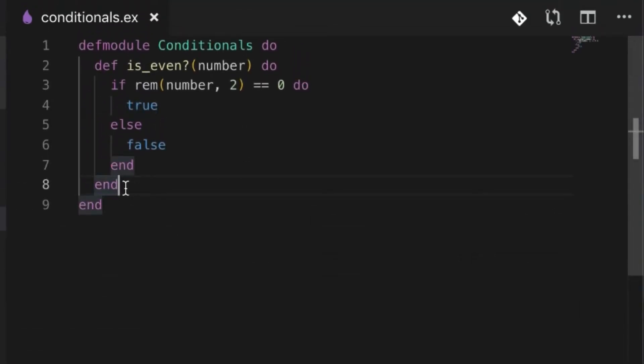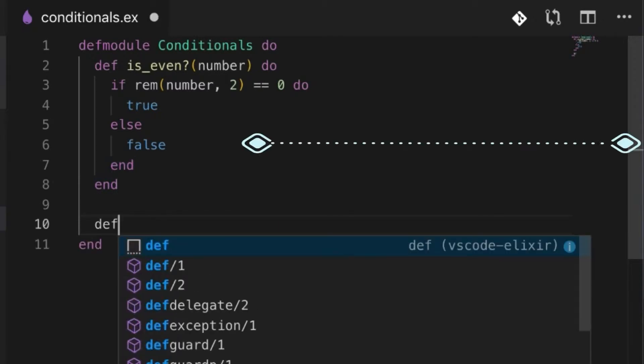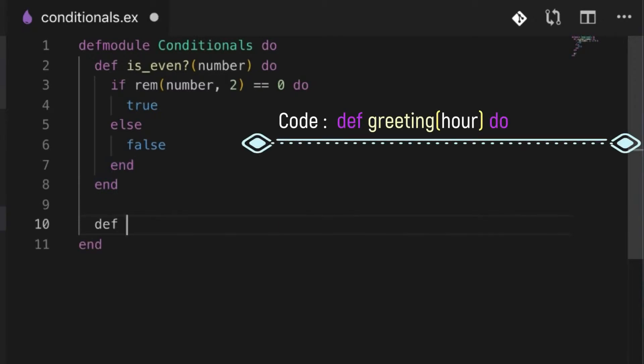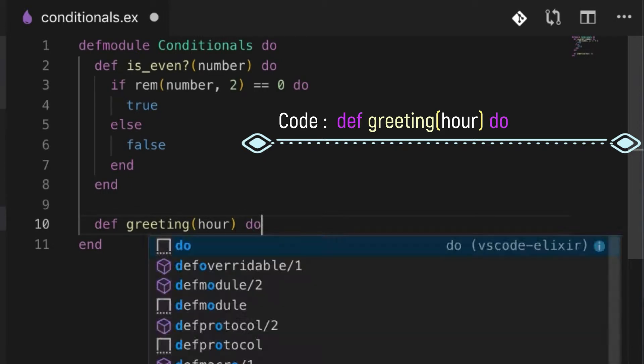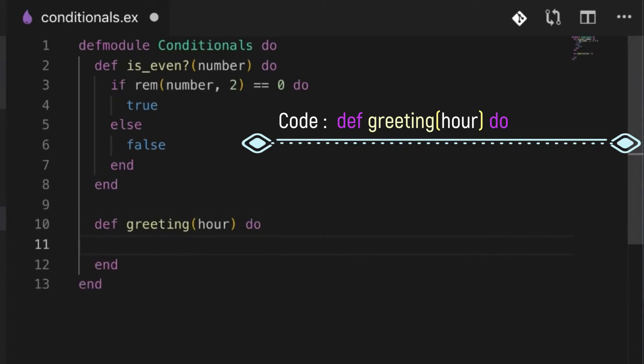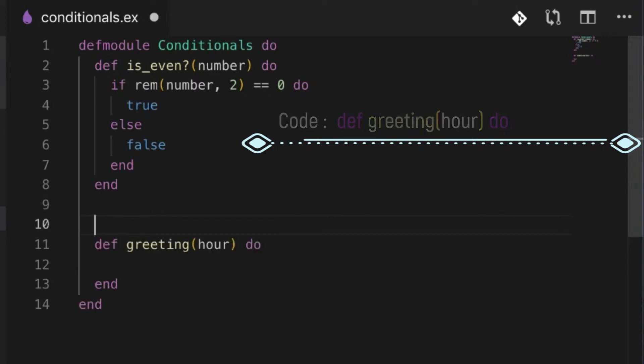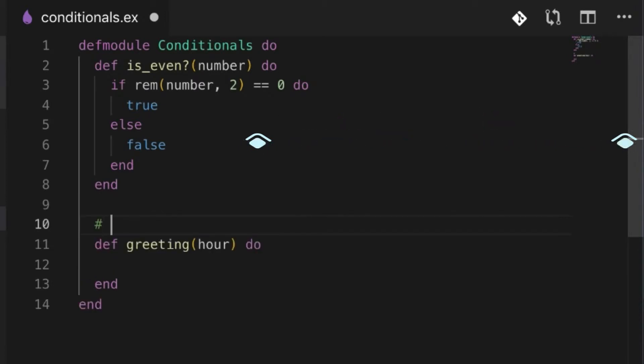What I'm going to do is make a greeting function that takes in the current hour. For instance, it's going to be a 24-hour clock, so if the hour...